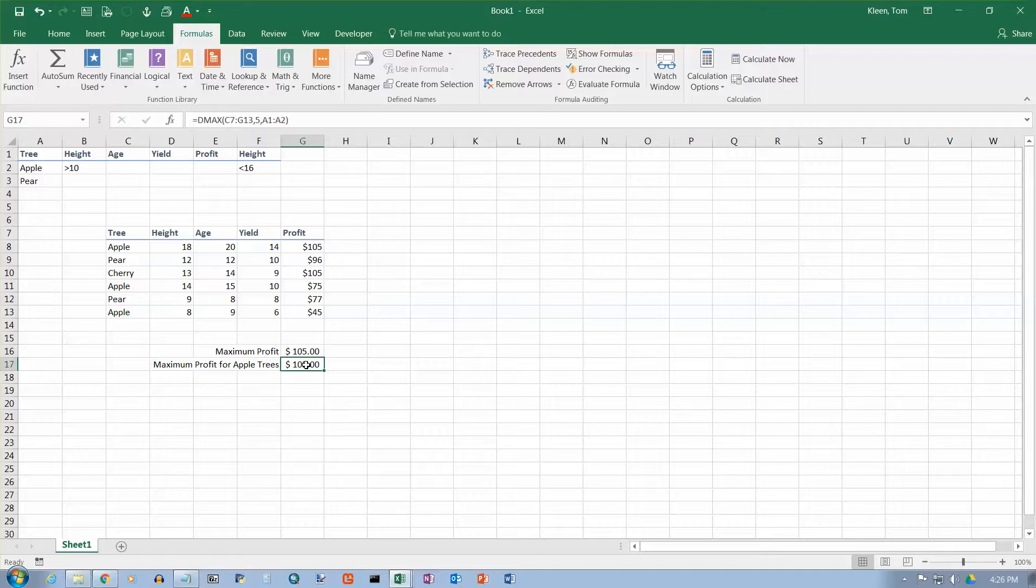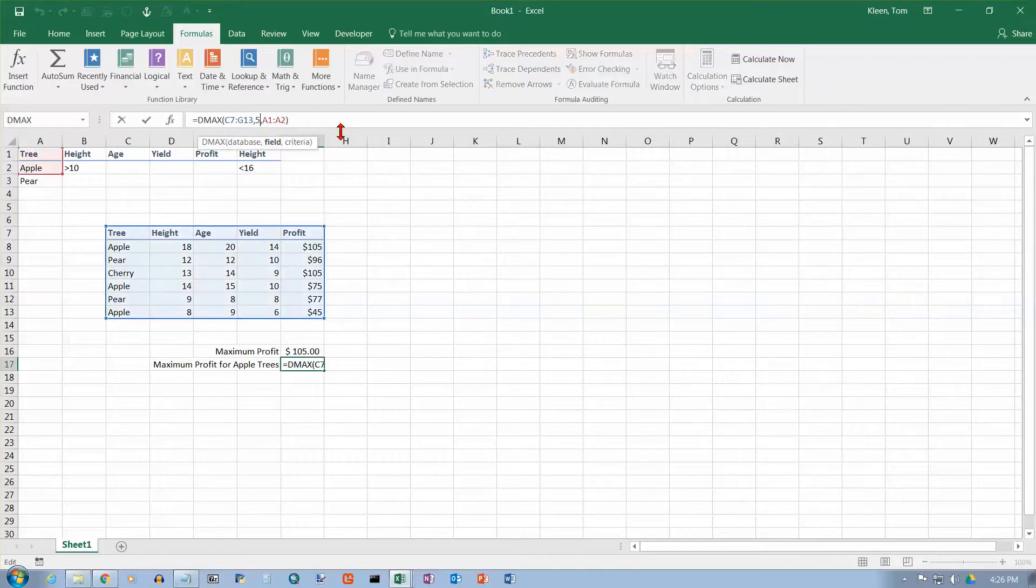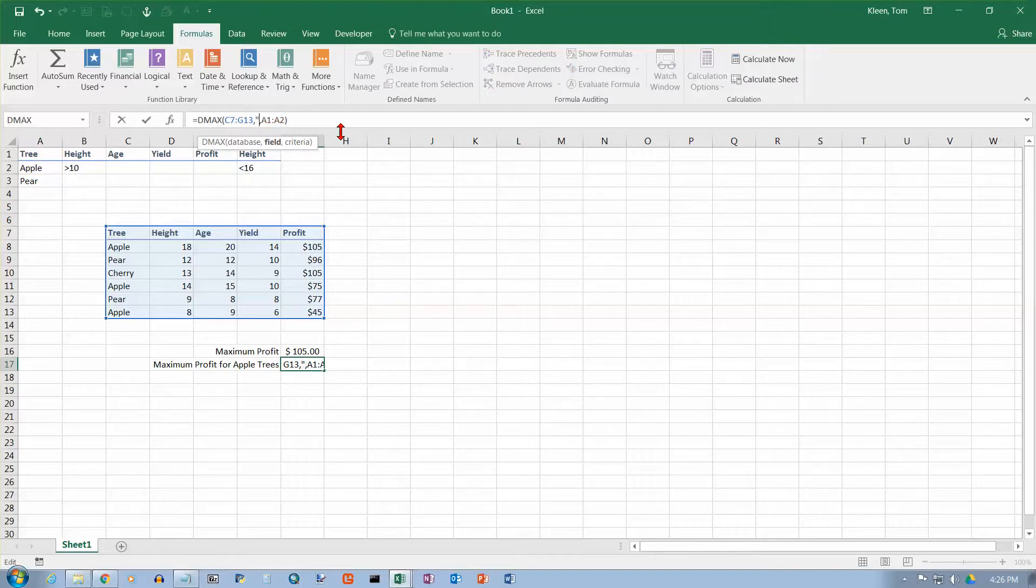So it's just looking at the apple trees. If I want to edit this, I can go in here and I can change the 5 to the word profit. I have to spell it right first of all.